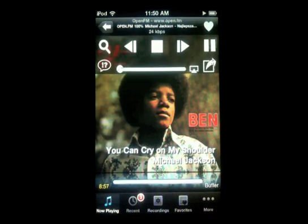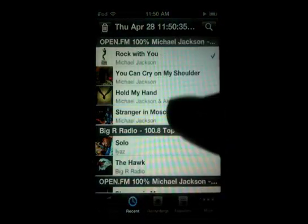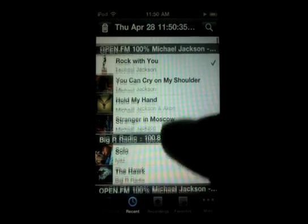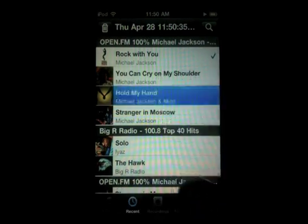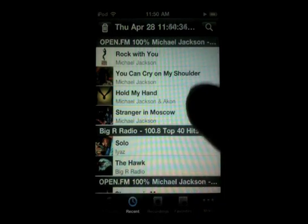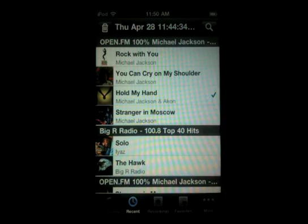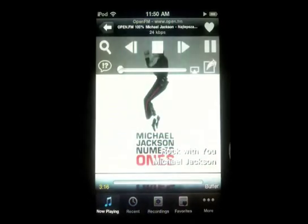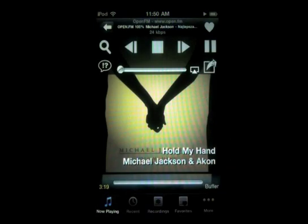Another thing that has changed is you can actually jump to any track within what you've been listening to live or in a recording by going to Recents. You tap the track once and then tap it again and it will jump right to that point in the recording or within the live stream. That's pretty cool as well.